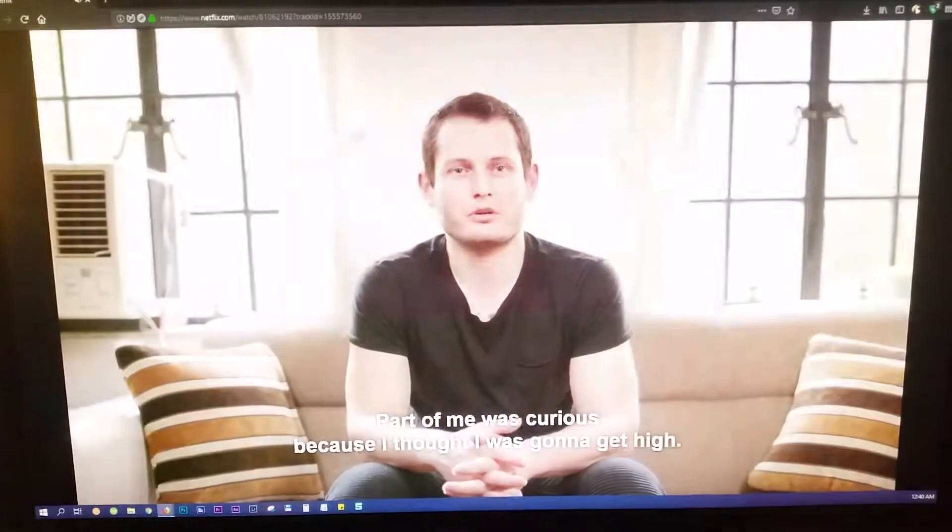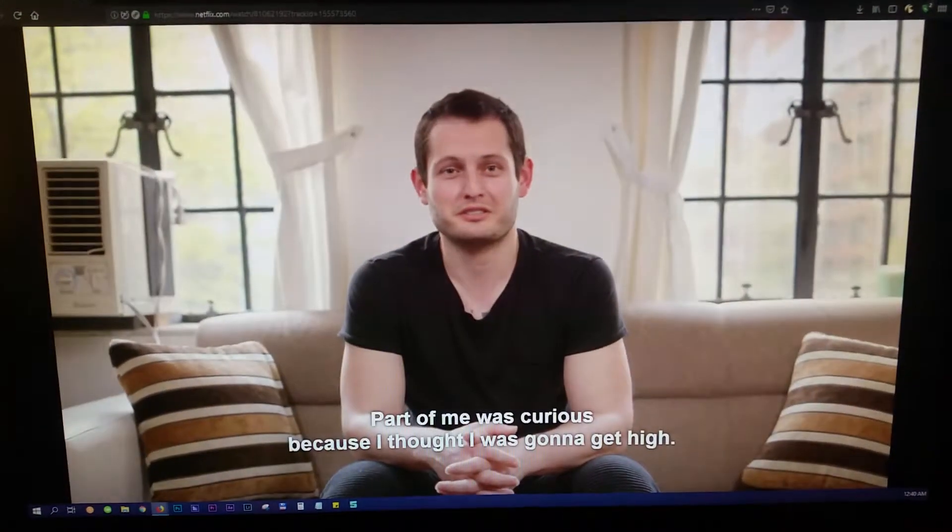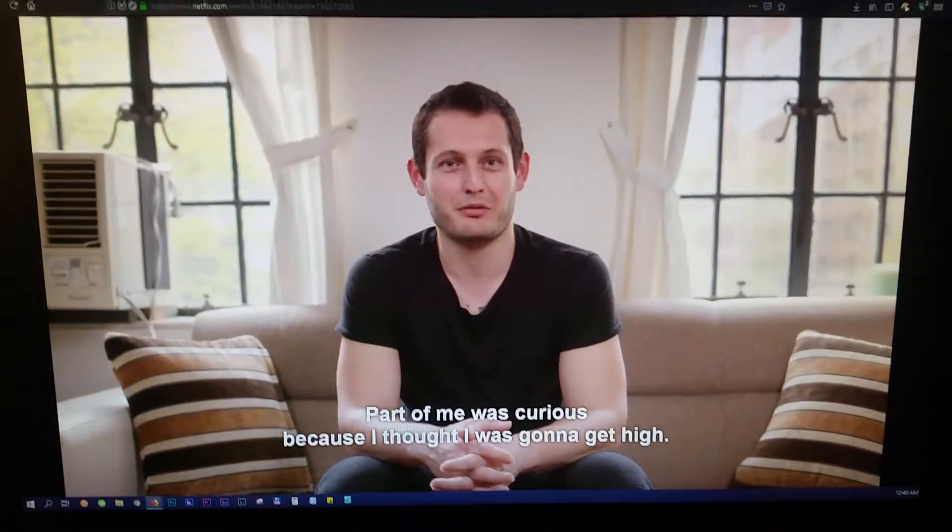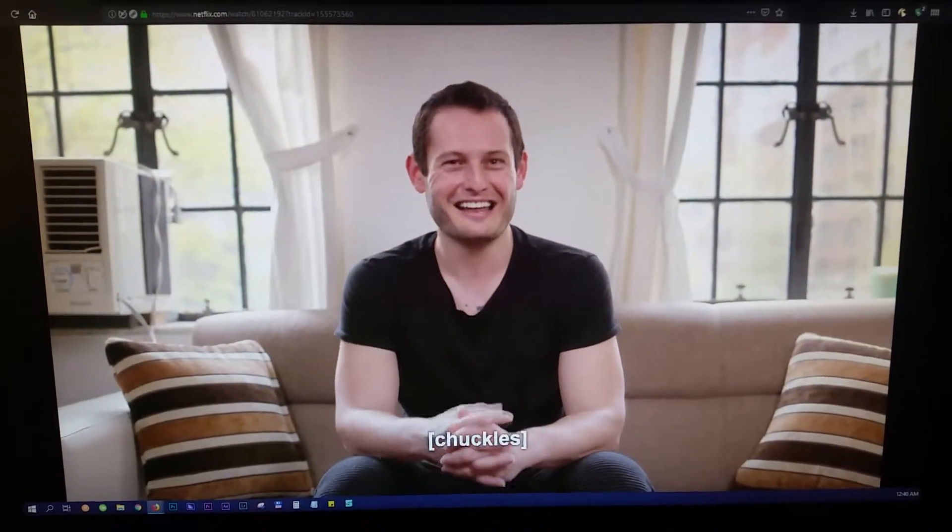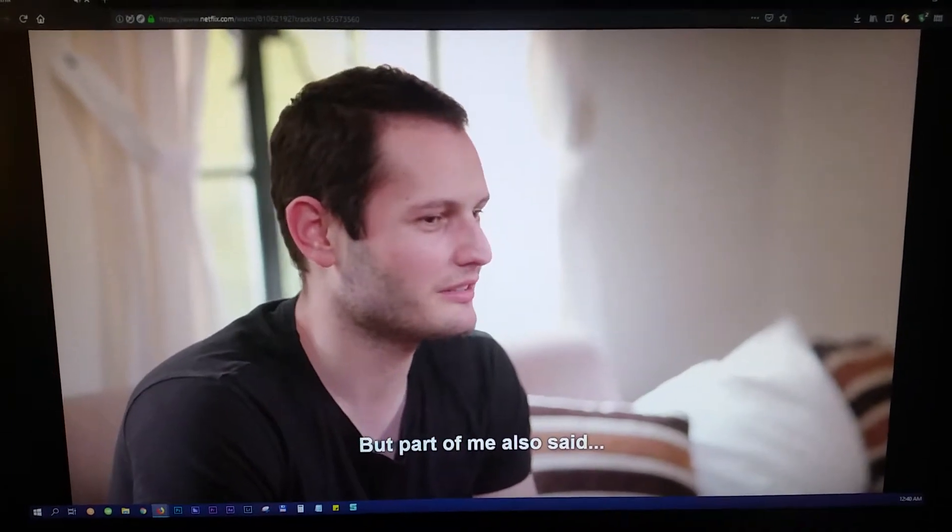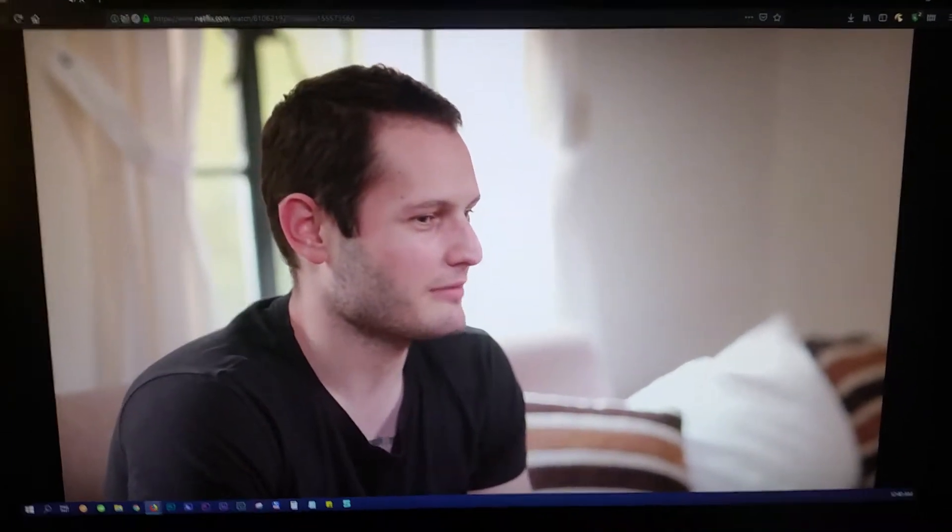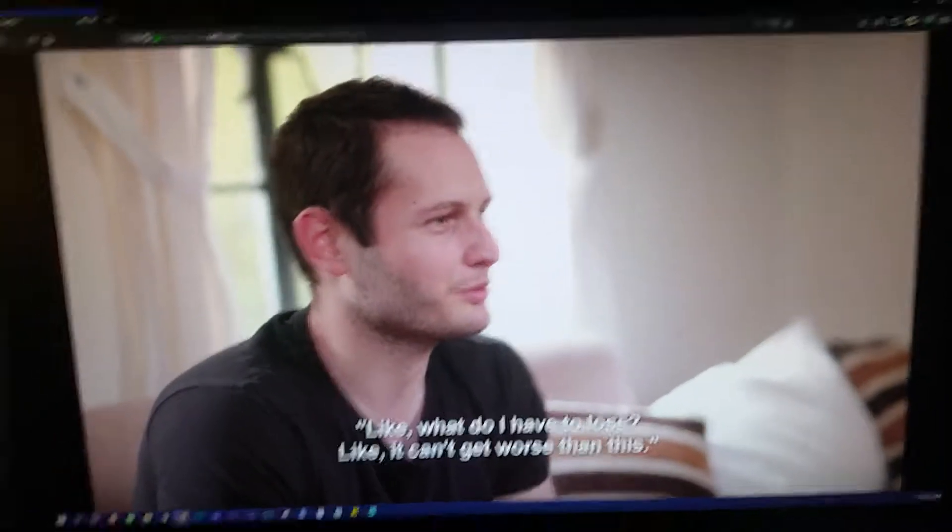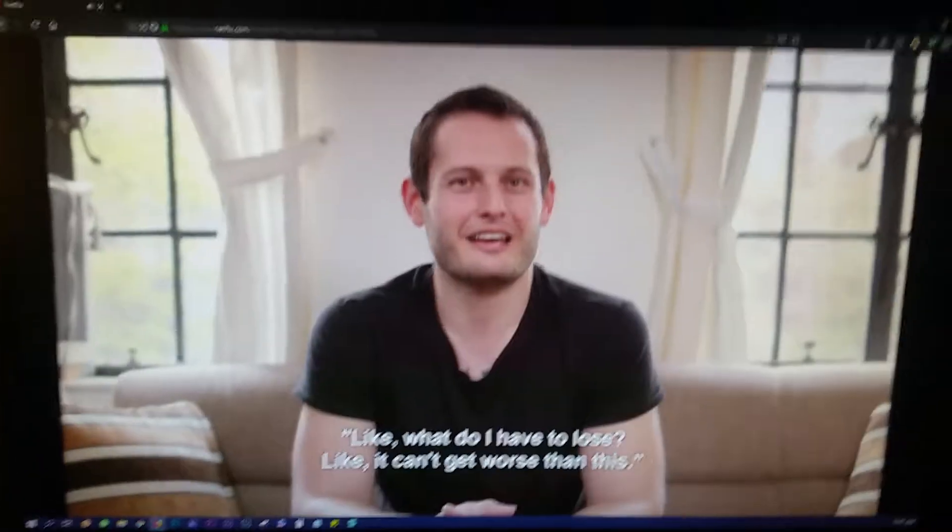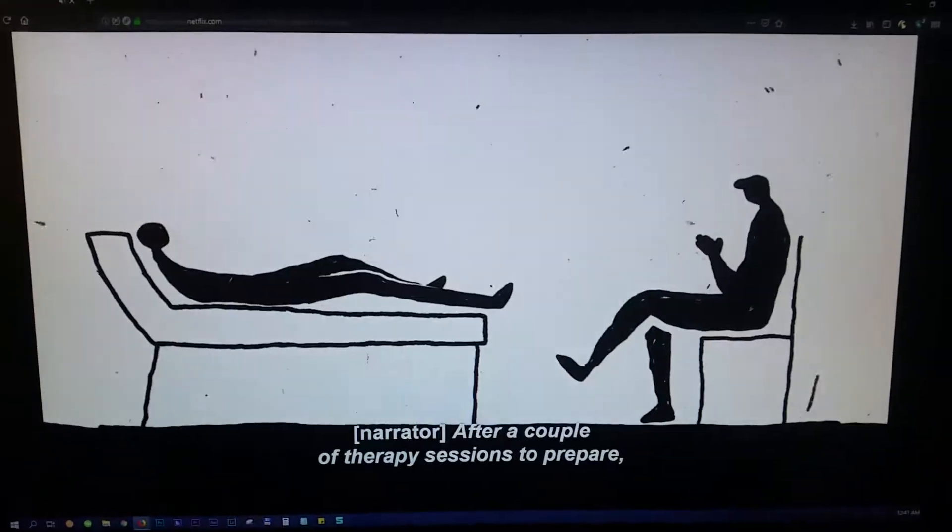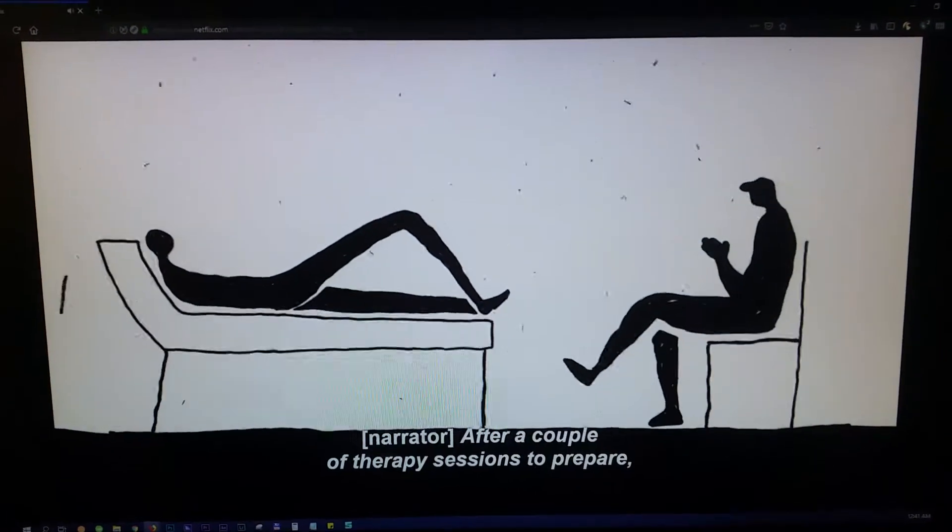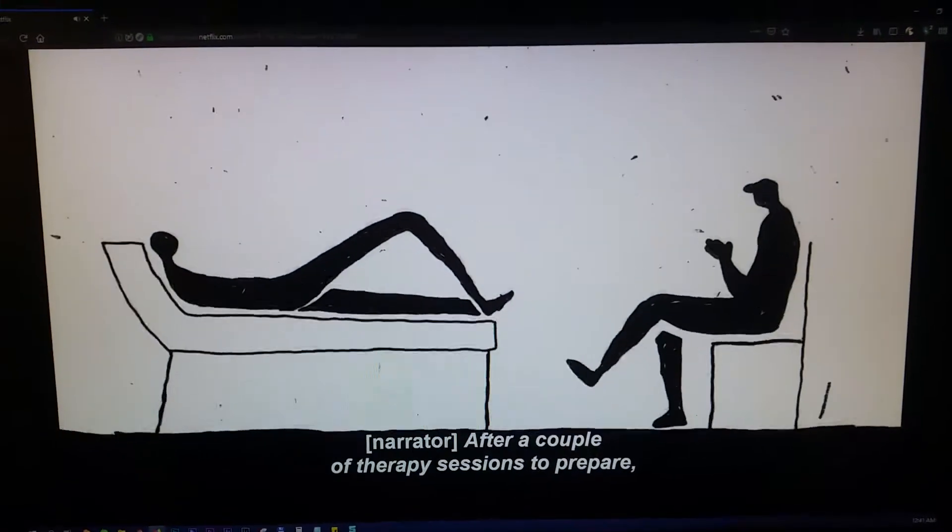Part of me was curious because I thought I was going to get high, but part of me also said, what do I have to lose? It can't get worse than this. After a couple of therapy sessions to prepare,